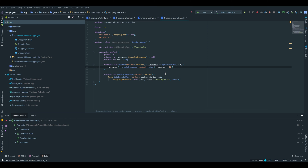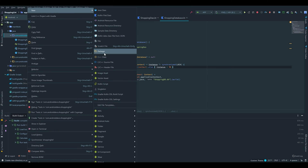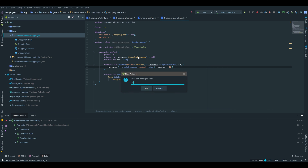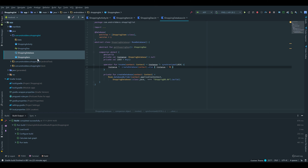First of all I want to organize our project structure a little bit more. So I want to create a package for all of our data classes, then put the shopping item, the shopping database, and the shopping DAO inside of that package.